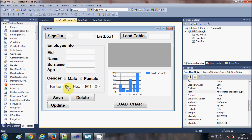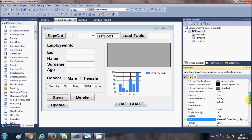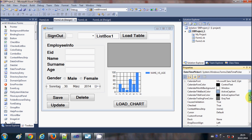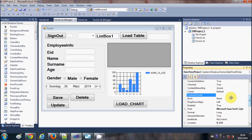You can also customize the date format according to your needs. If you don't want the default format, you can customize it. Select the DateTimePicker, go to Properties, and search for the property called Custom Format. Whatever custom format you want to give, you can enter it there.